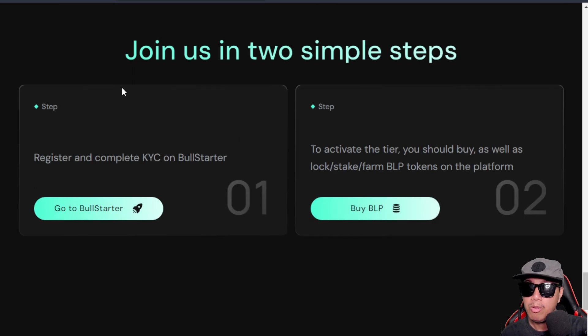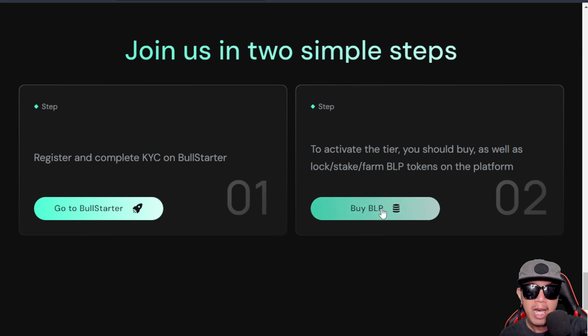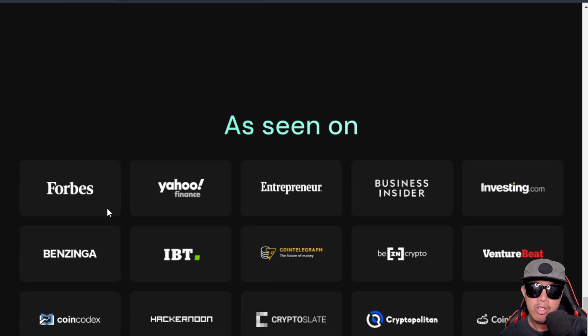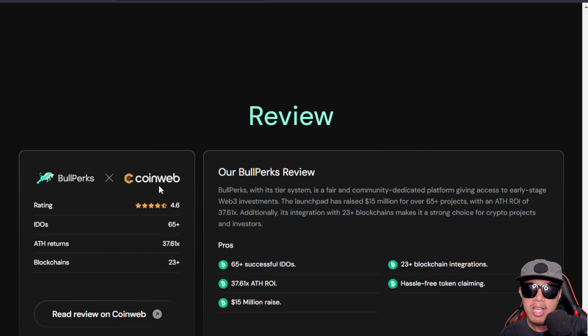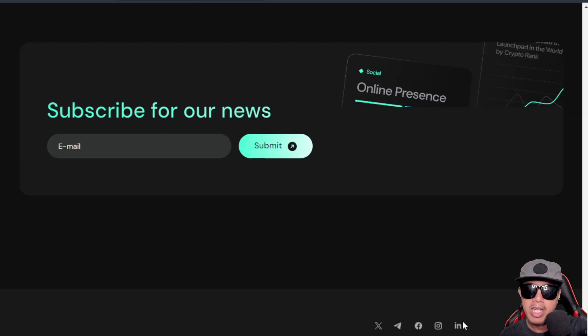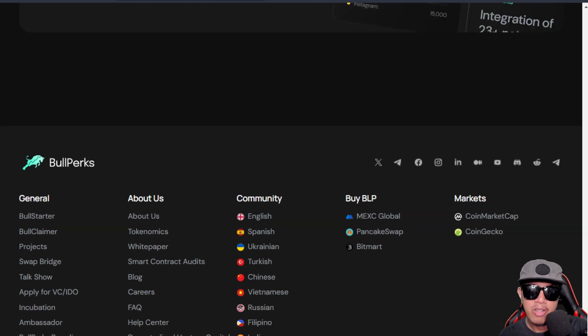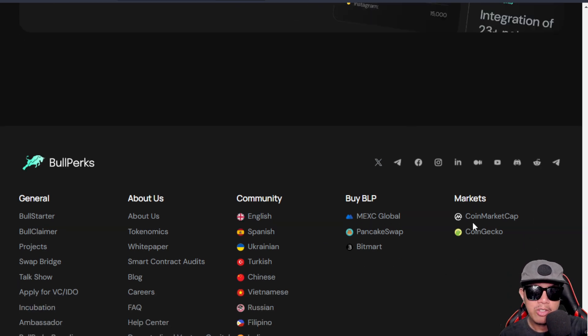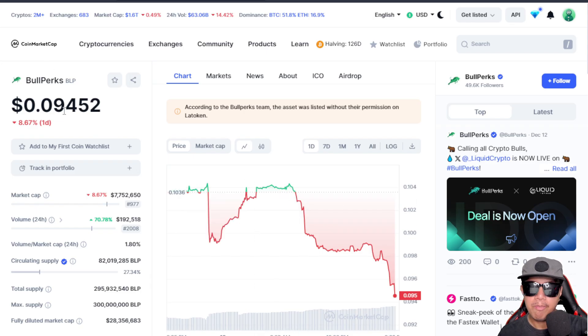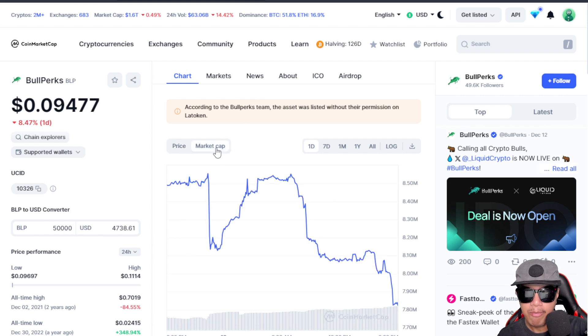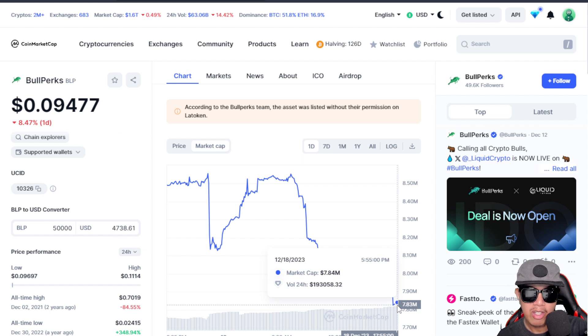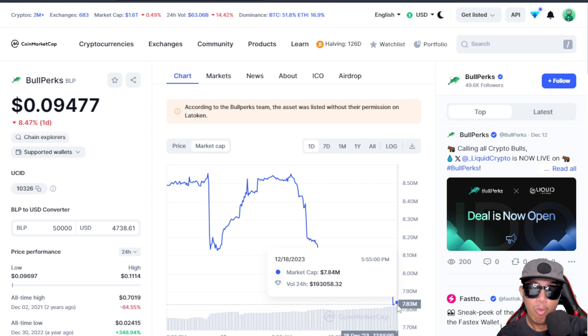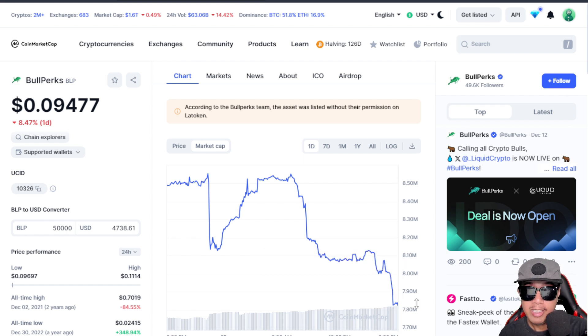It's really simple for us to join in just two simple steps. You can register and complete KYC on BullStarter, and to activate a tier, you can just buy BLP here. They're being featured in various media sites. You can see some of the reviews and you can subscribe to their newsletter and the other information here. Let's say I'm going to CoinMarketCap - this is the one. The price is around $0.09, and you can see their market cap right here. It's around $7.83 million as of today, with a volume of more than $190,000 USD. I consider market cap, and I could say that it's underrated and undervalued as of this time, so we're still early.